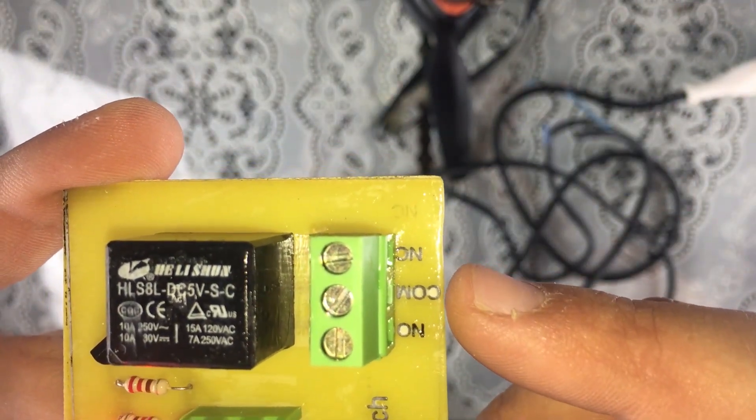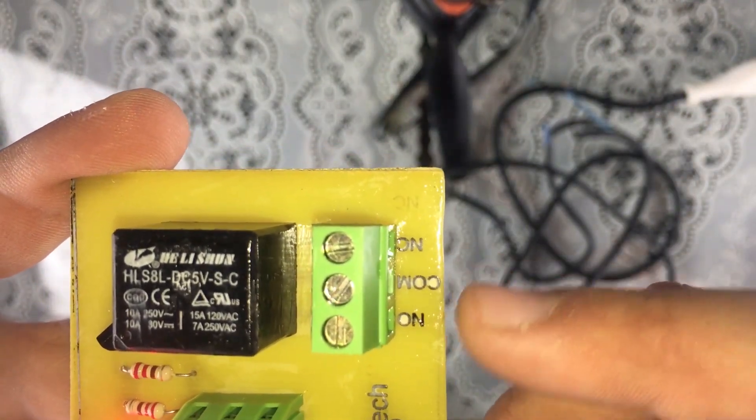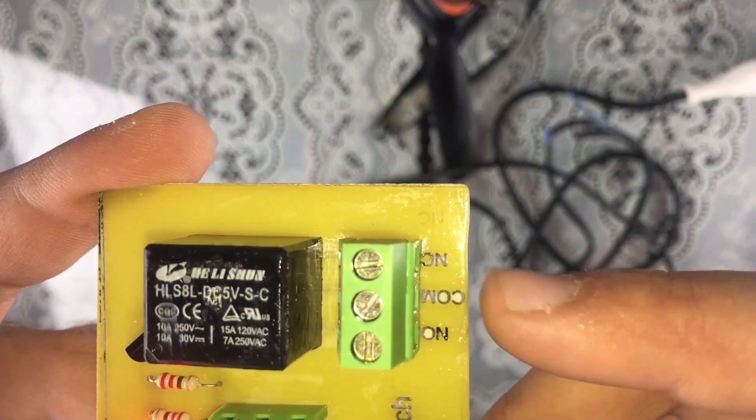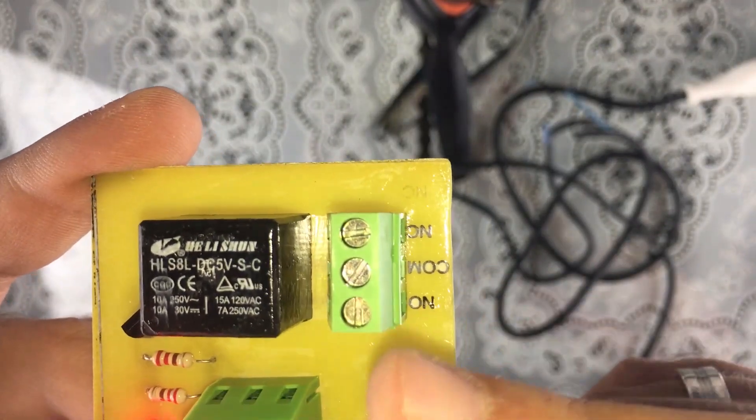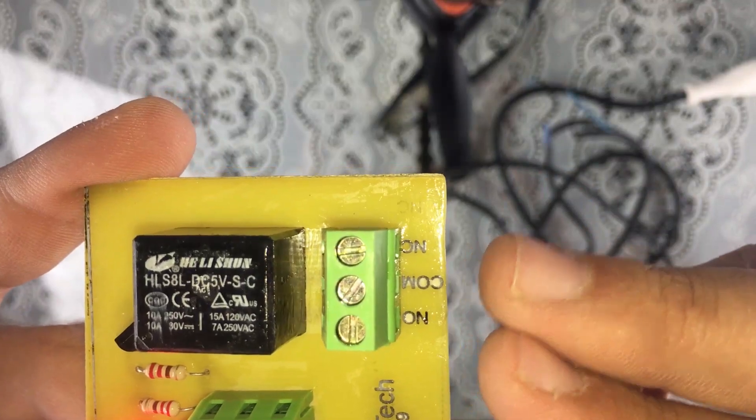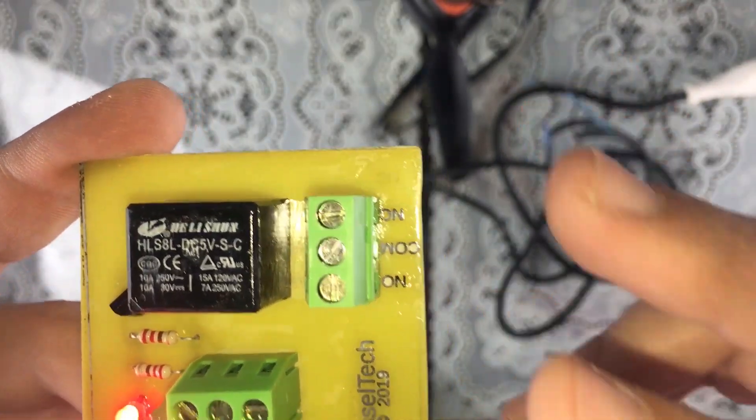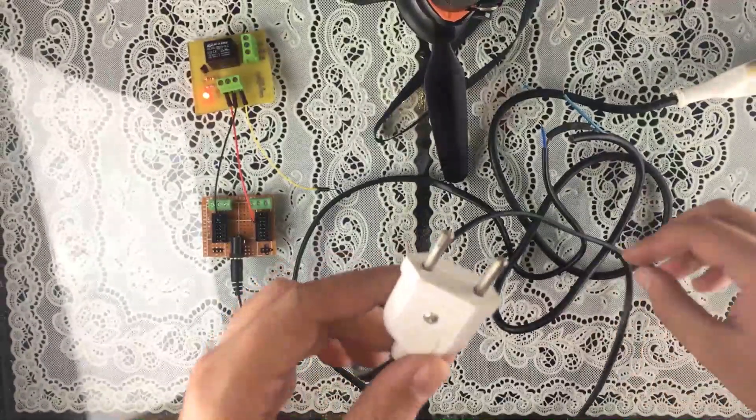So our plan is to connect our device to the common and normally open pins right here, because we want when the relay is on our device to be on, and otherwise our device to be off.